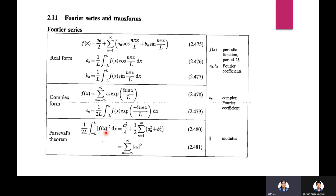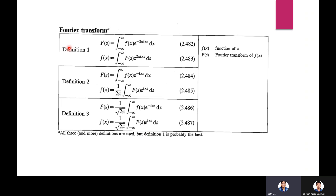Parseval's theorem states: (1/2l) integral from −l to +l of |f(x)|² dx = sum from n = −∞ to +∞ of |cₙ|², or equivalently a₀²/4 + (1/2) sum from n=1 to infinity of (aₙ² + bₙ²).